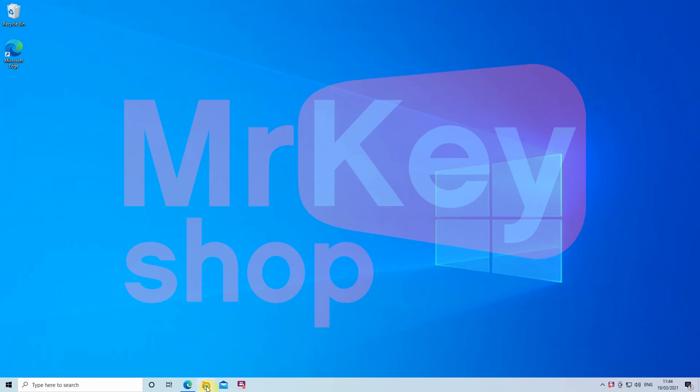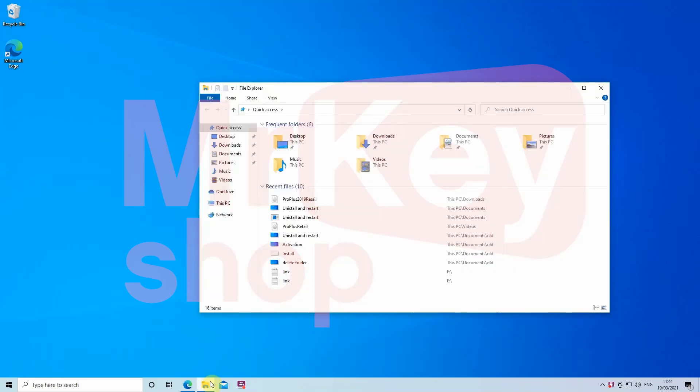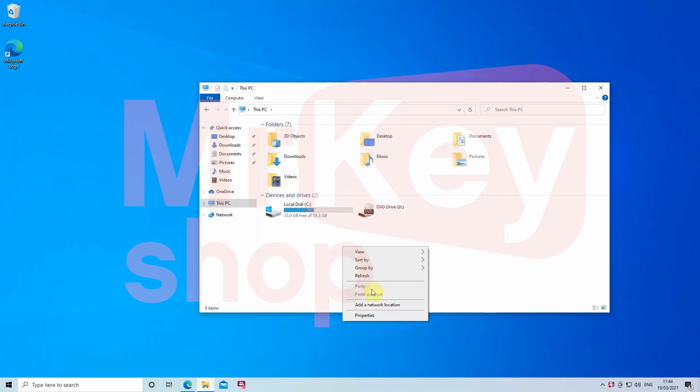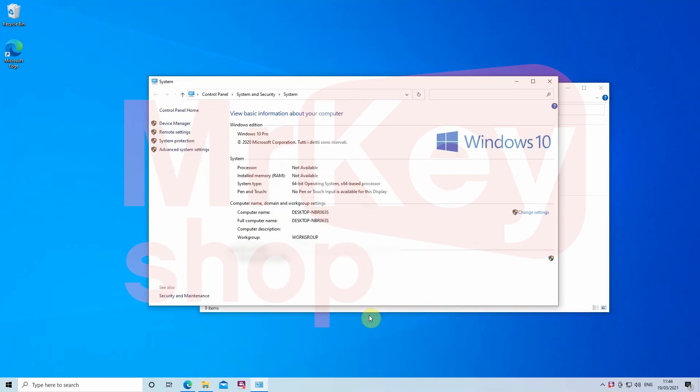To do that, go to This PC and right-click in an empty field and click on Properties. Now you have to see if your system is based on a 64-bit or a 32-bit processor.